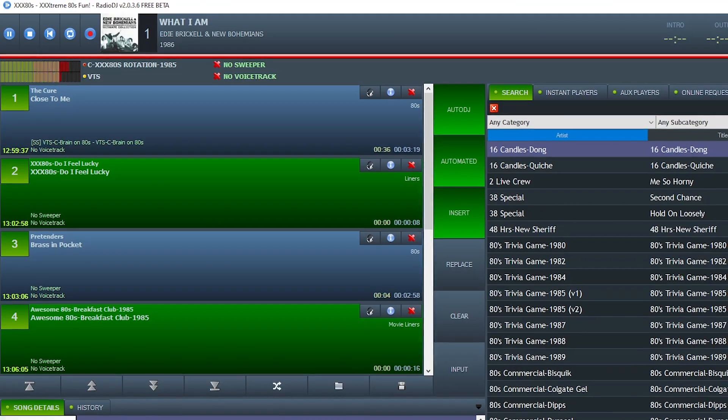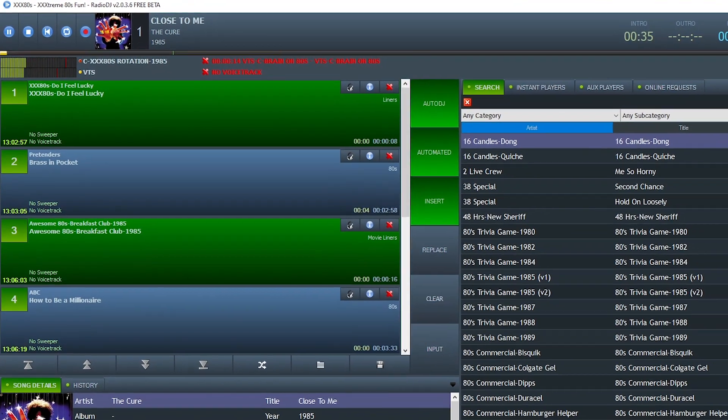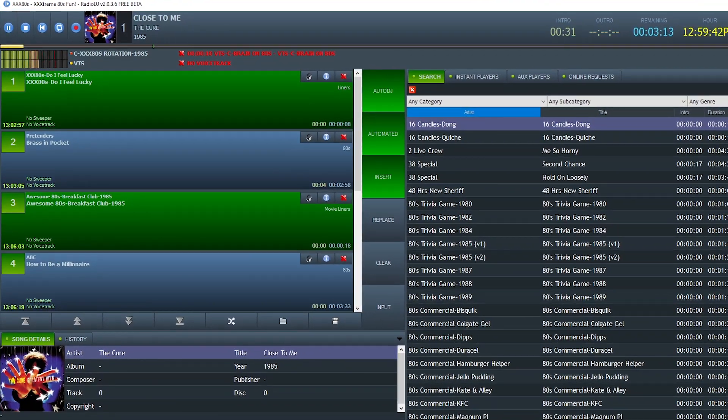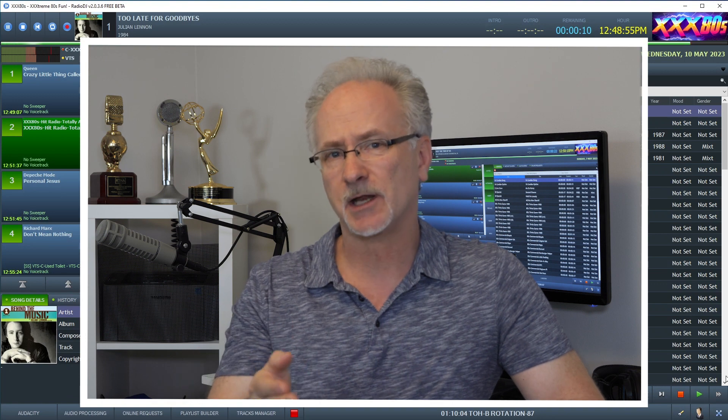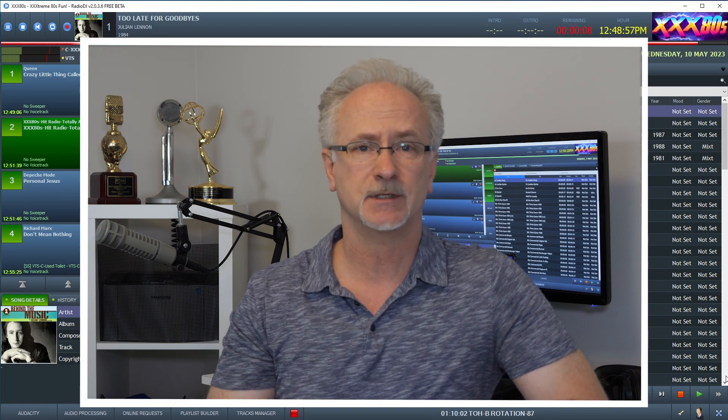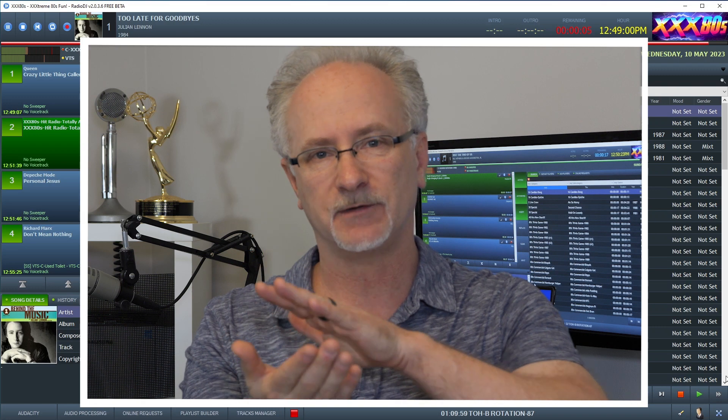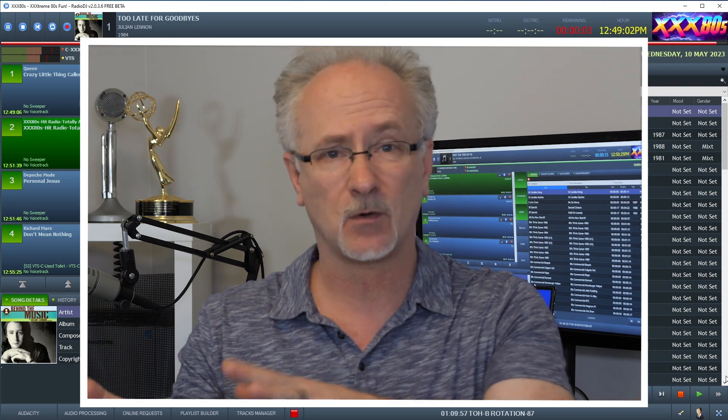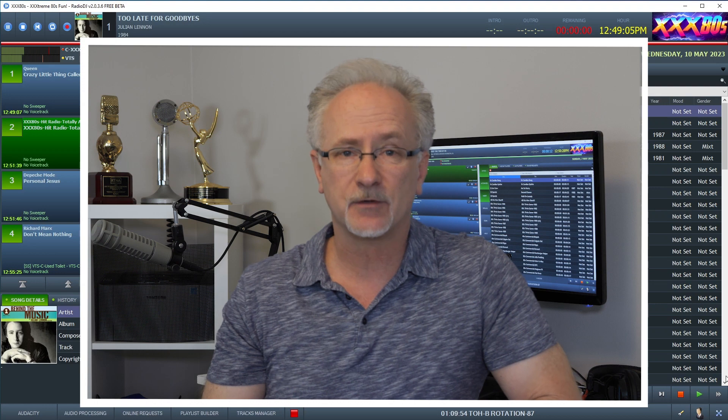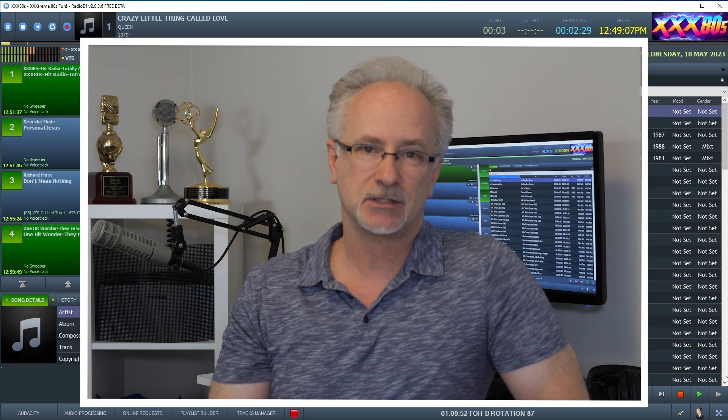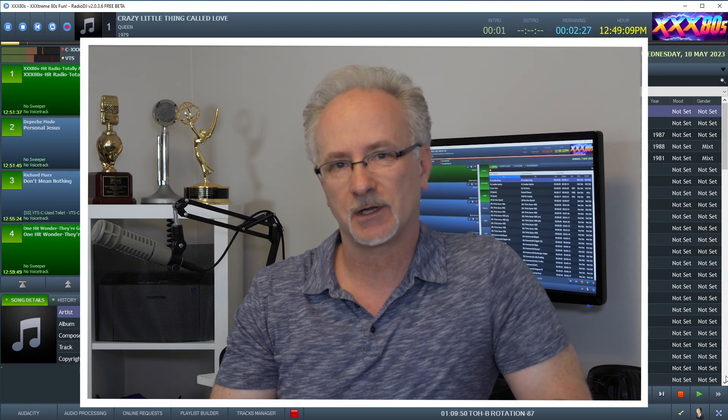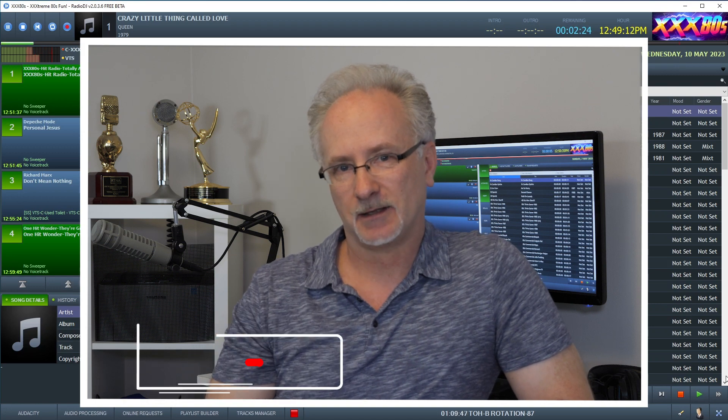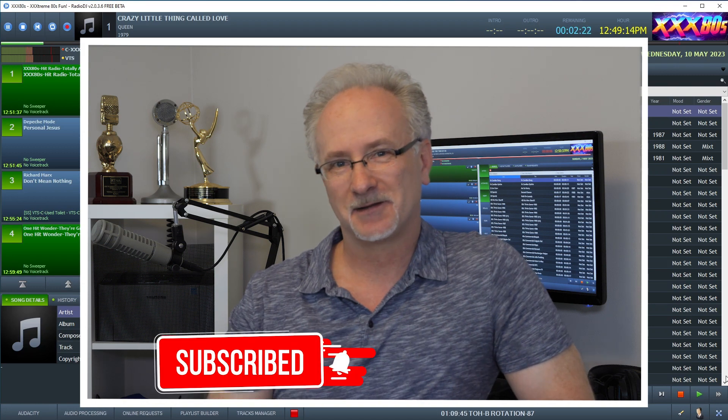There we go. We've achieved the seemingly impossible, making voice tracking somewhat accessible and usable on Radio DJ. Who knew? Far from a knock on Radio DJ, this video really proves its absolute flexibility. While the built-in voice tracking feature isn't quite where we all want it to be, there are so many other features within Radio DJ that allow us to accomplish our on-air goals.